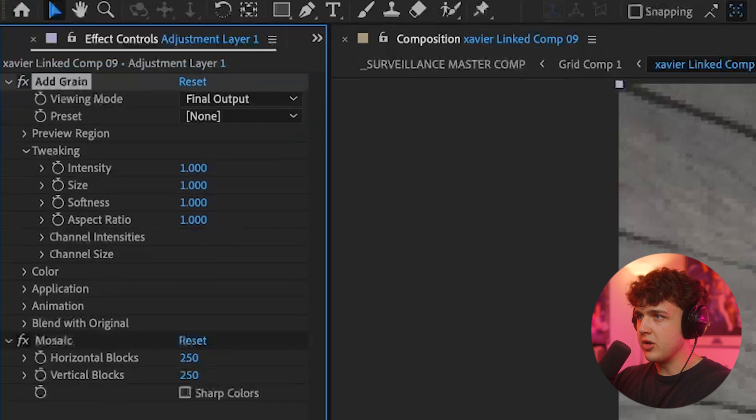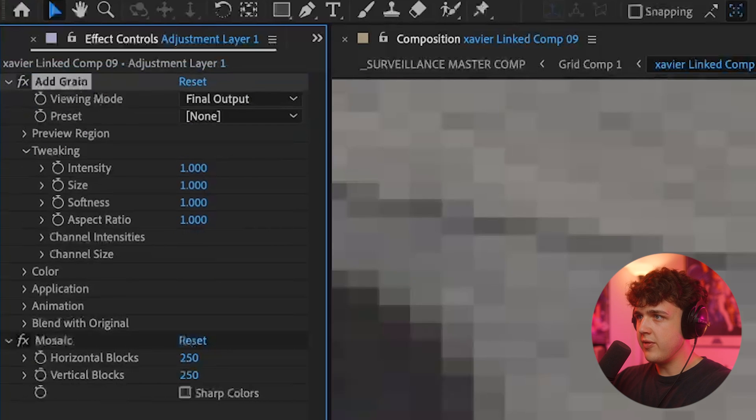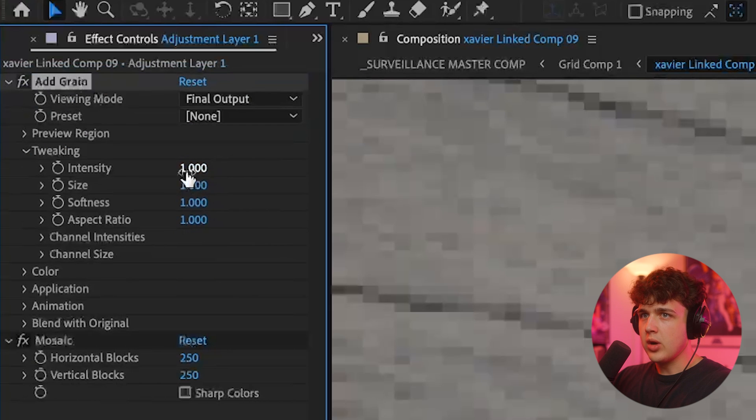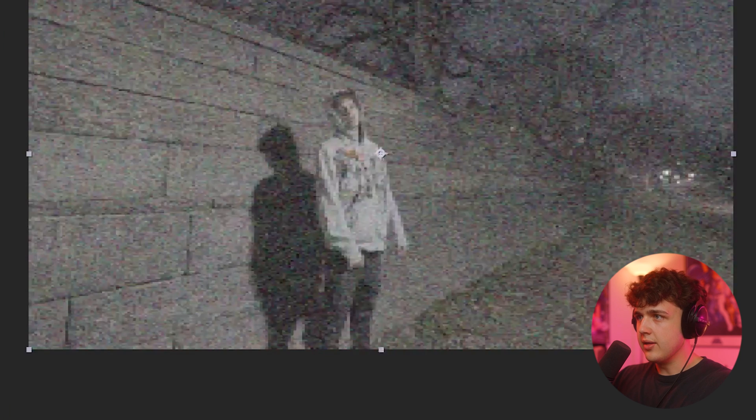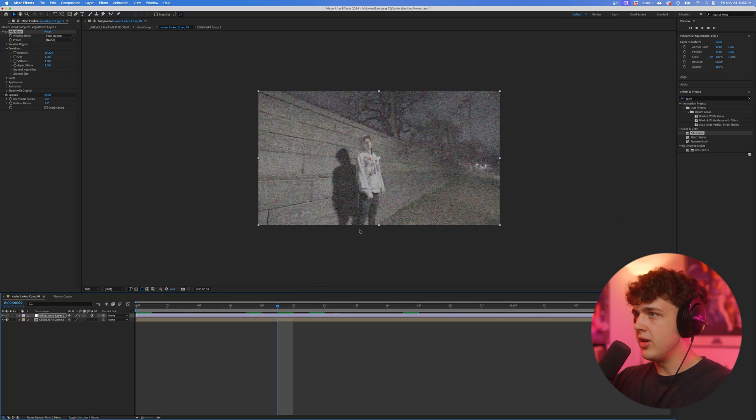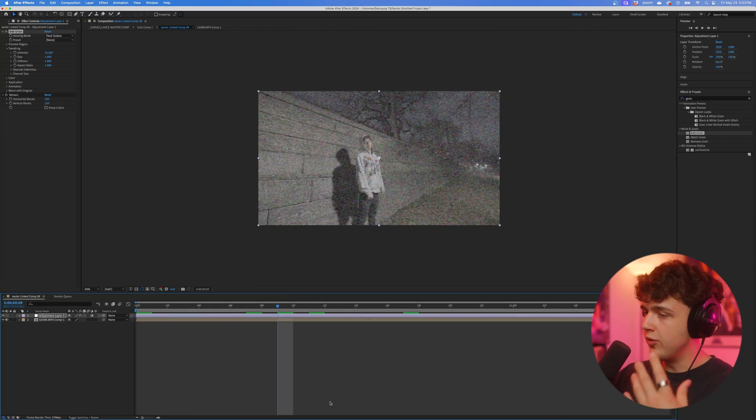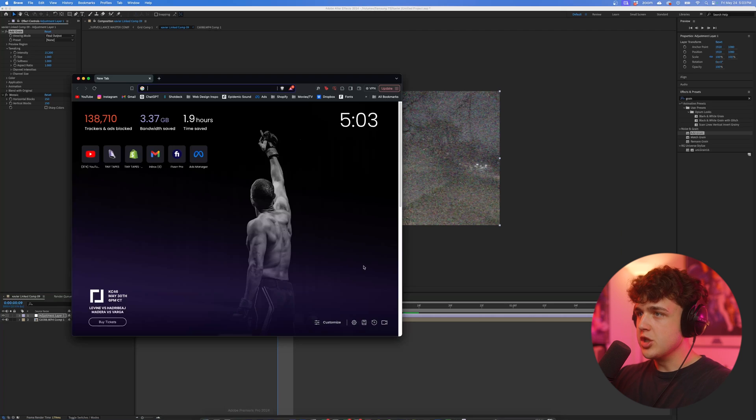You can see we already kind of have a security camera look. Let's drag and drop the grain on top of that, and turn up the intensity just so we get a little bit of those colored pixels. From here on out it's totally up to you what kind of overlays you want to use.